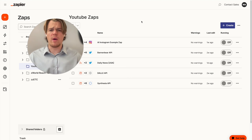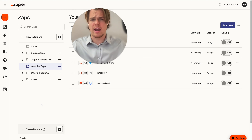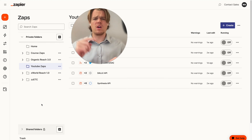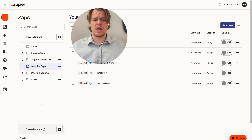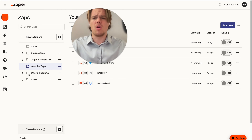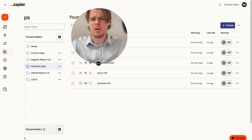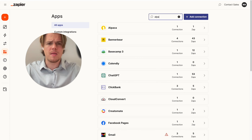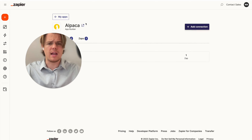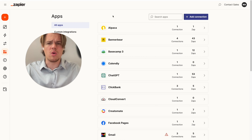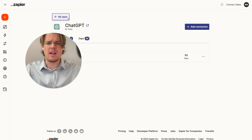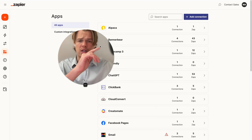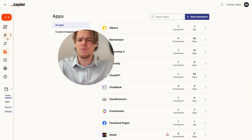Once you have done that, go ahead and add Alpaca to your Zapier account. If you're not familiar with Zapier, watch the video in the top right - that shows you how to implement Zapier and ChatGPT together. In Zapier, go to My Apps, search for Alpaca, add the connection, and then add ChatGPT as well.